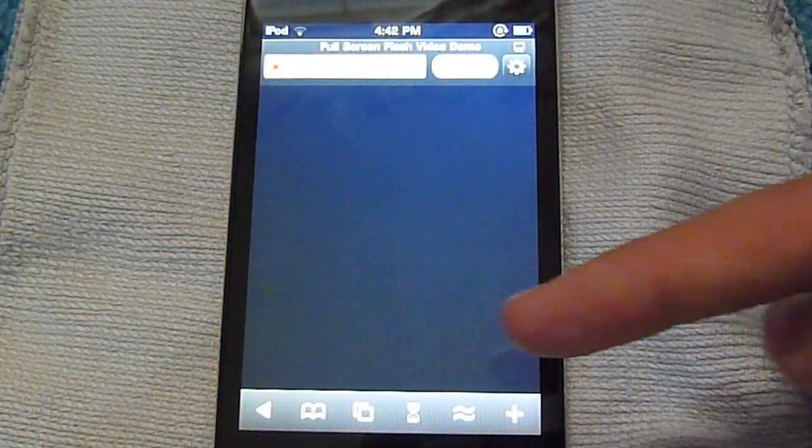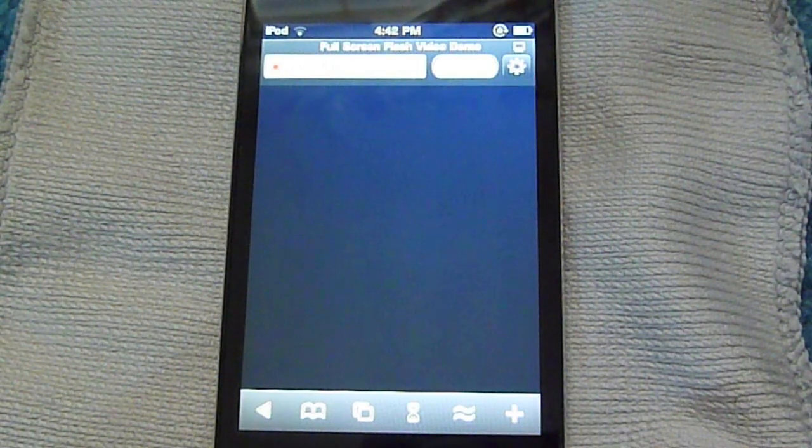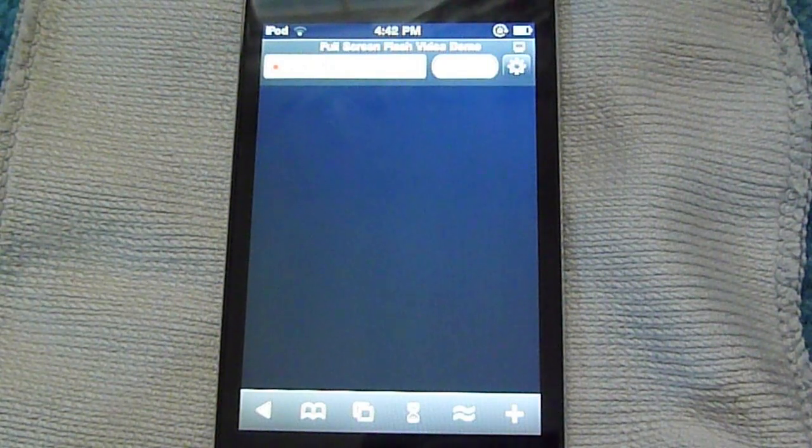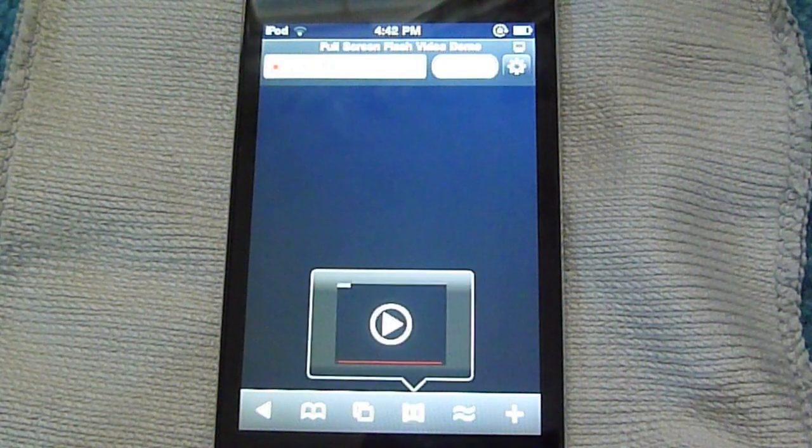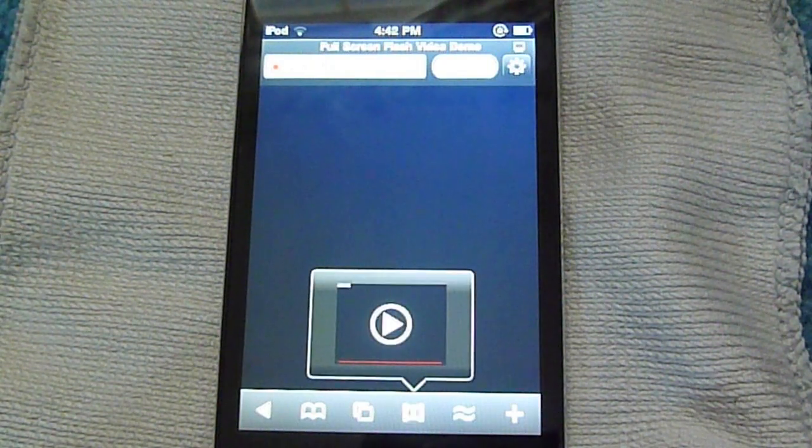You can see it's a little timer, or hourglass icon, saying that it's loading and trying to detect any flash content on the site. And there we go, it just popped up.